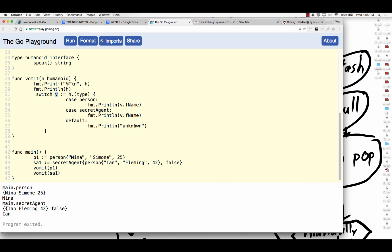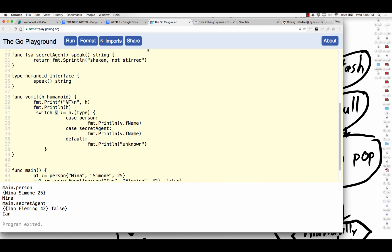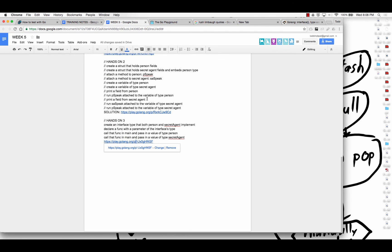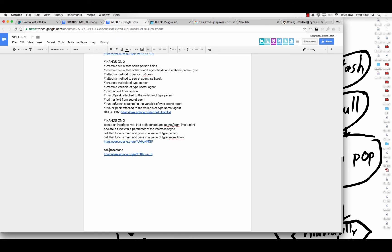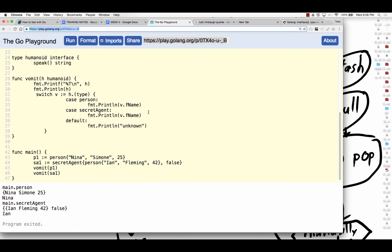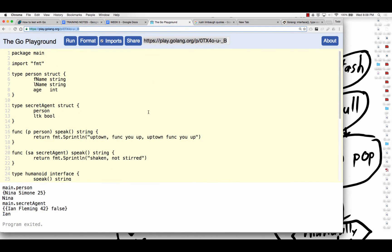The main takeaway that you should be learning is this deal about interfaces. I will put this up here as assertions. I will put this up here as well. Cool.